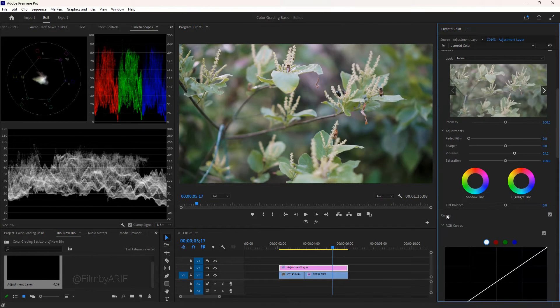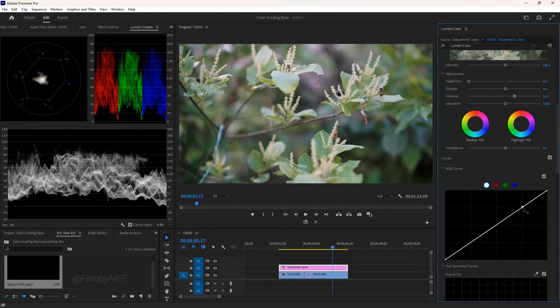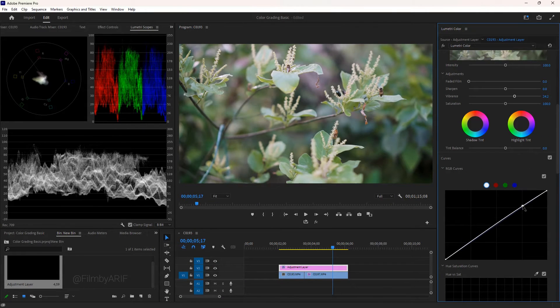Now move to the curves. You can curve it like an S, which affects the highlights and the shadows.